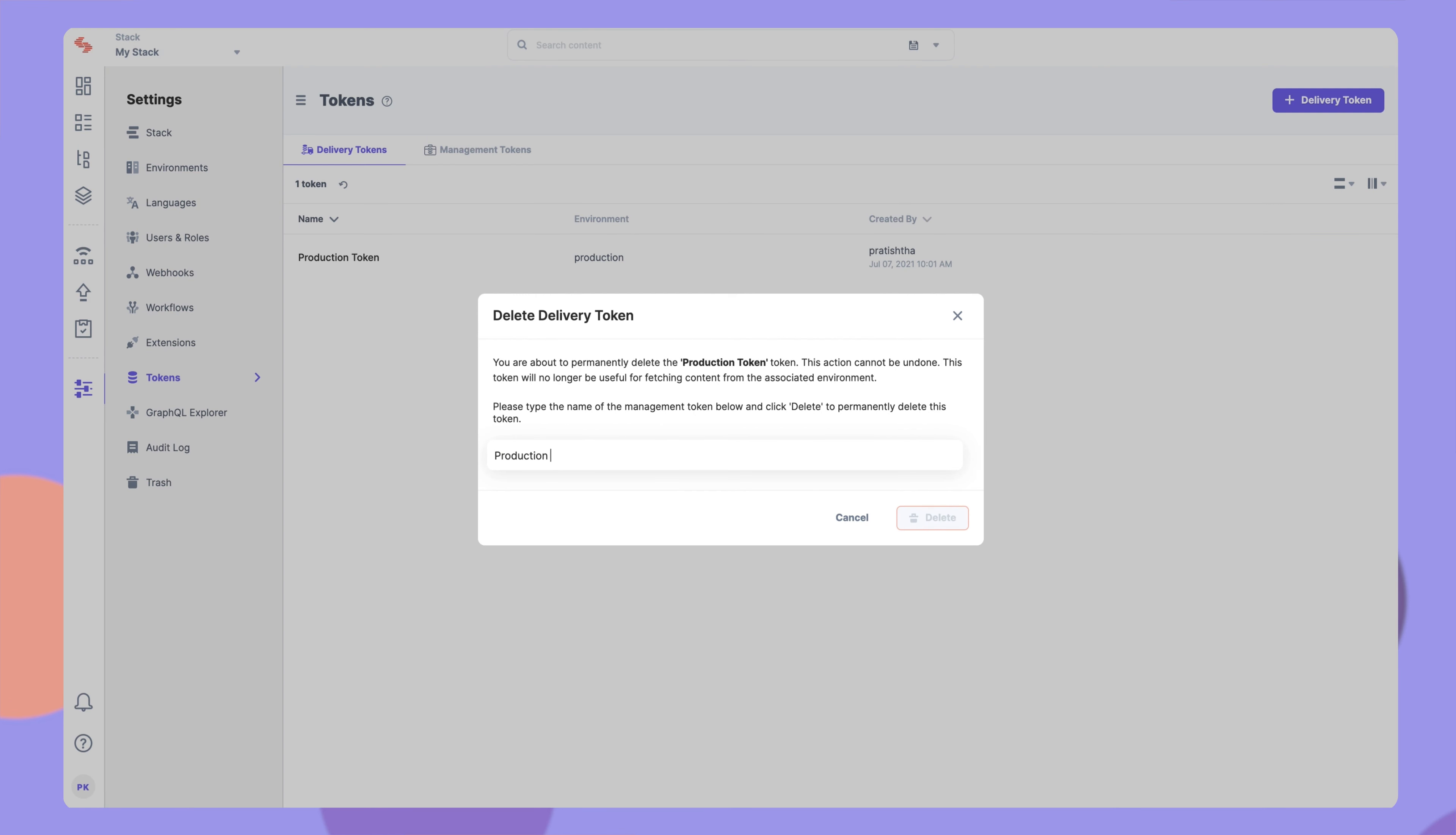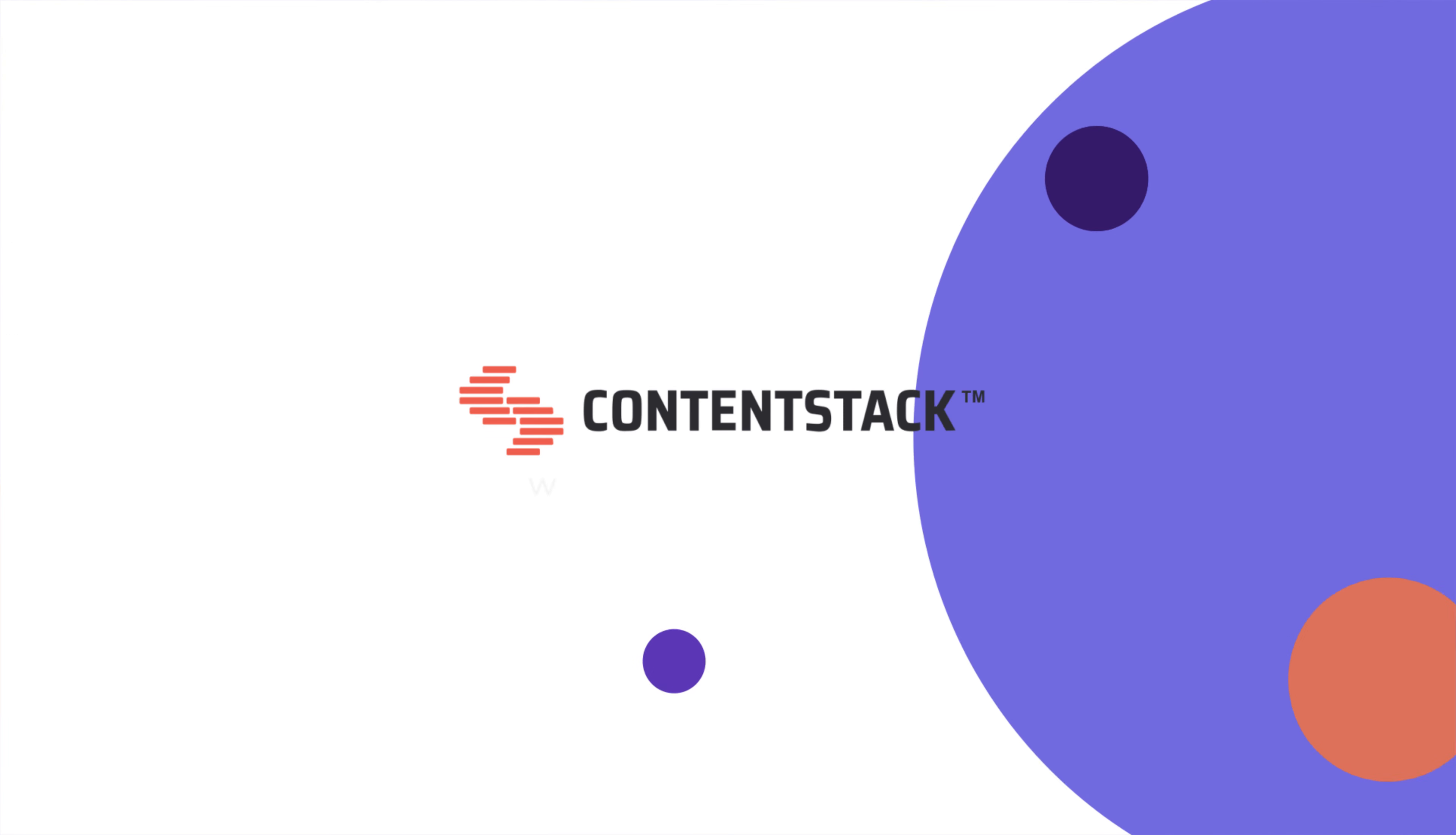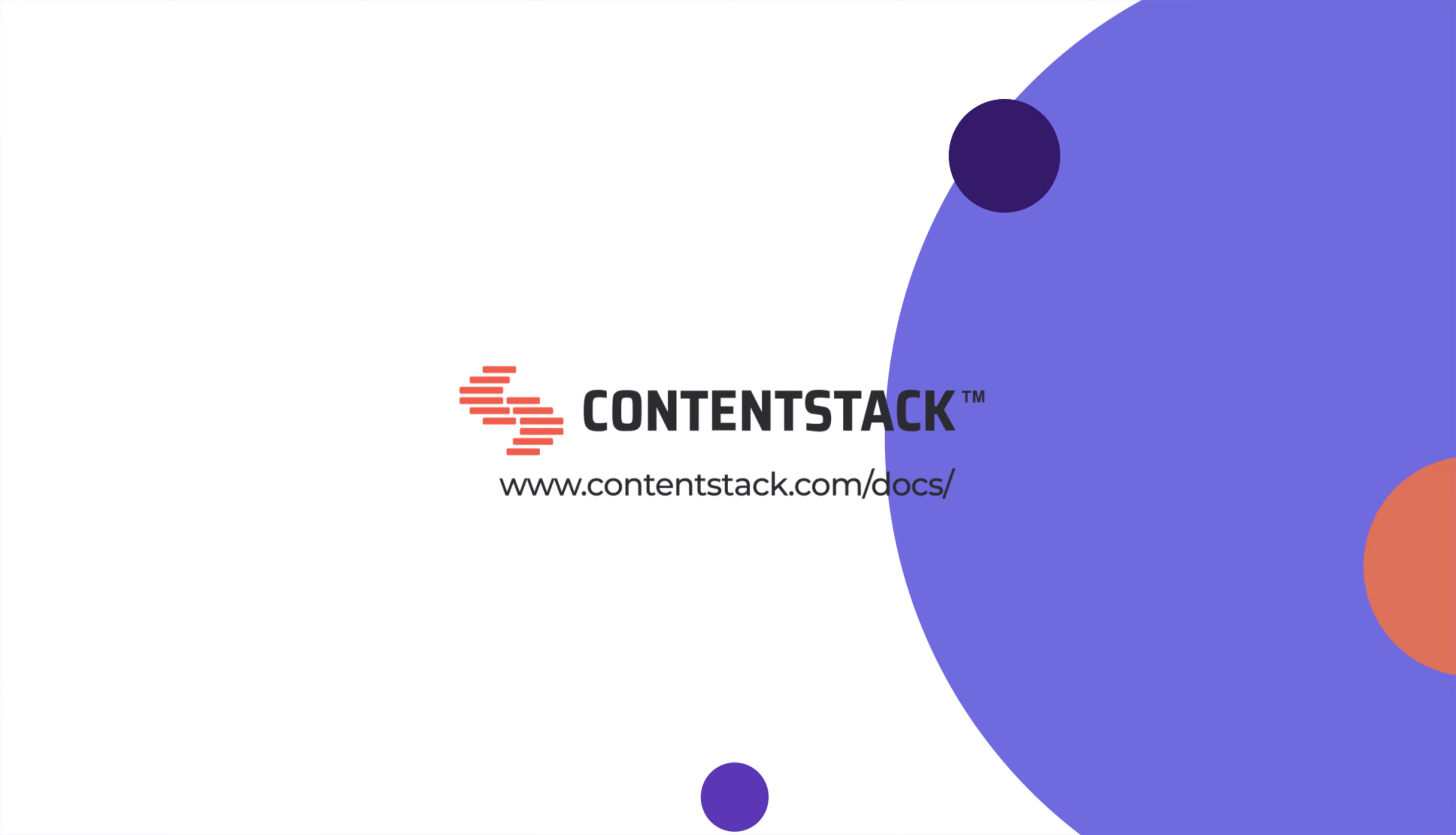Lastly, it's important to remember that you can create a maximum of 20 tokens for a stack. For more details, please visit our documentation site. Thank you.